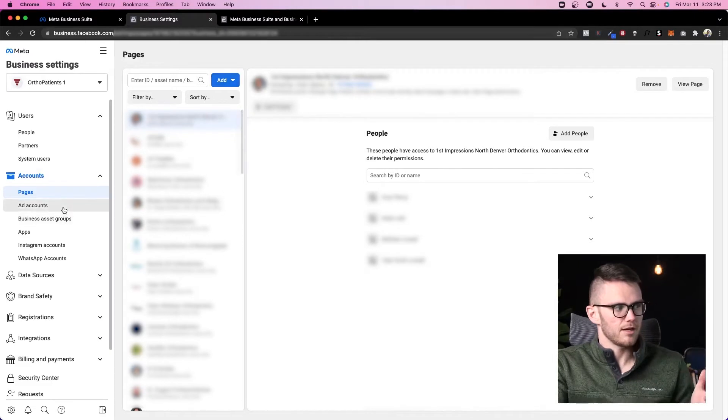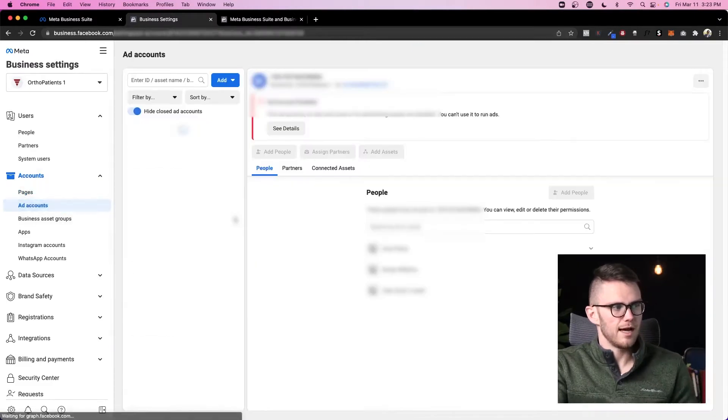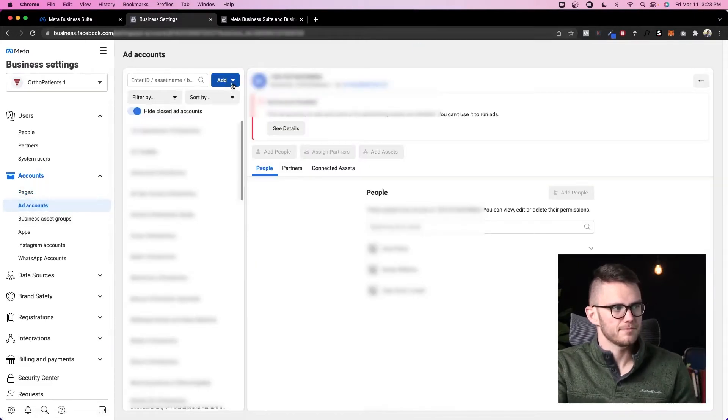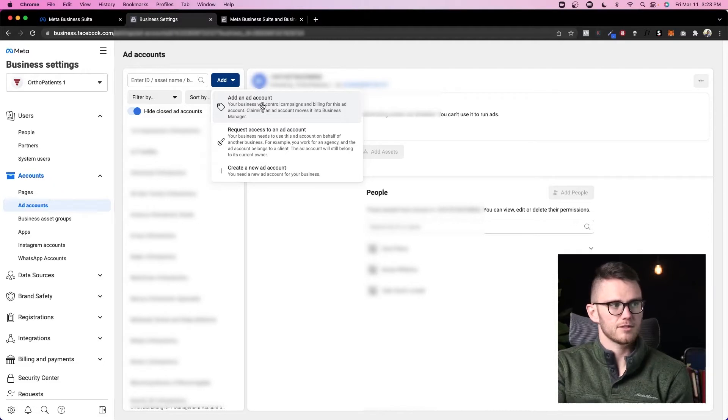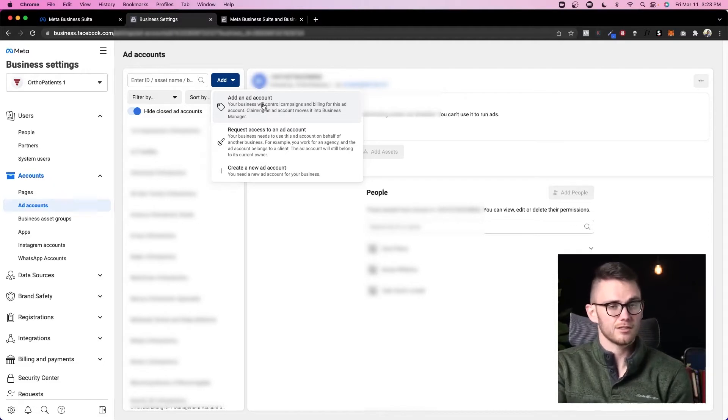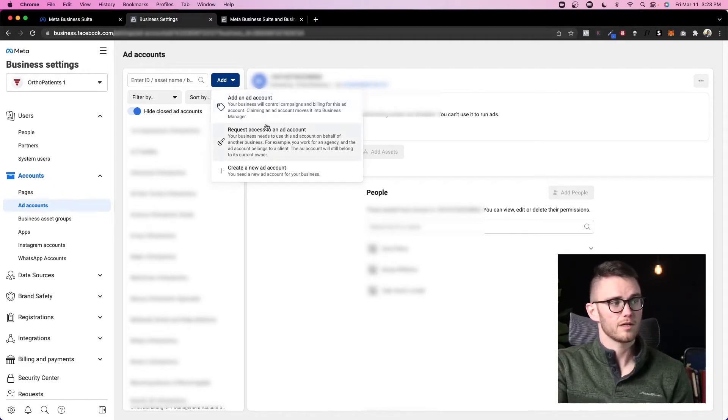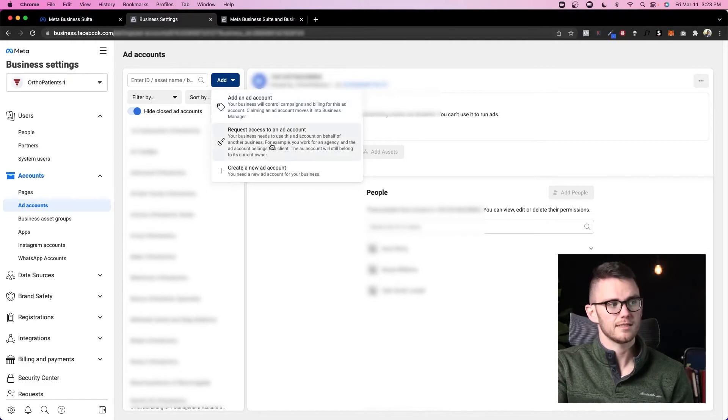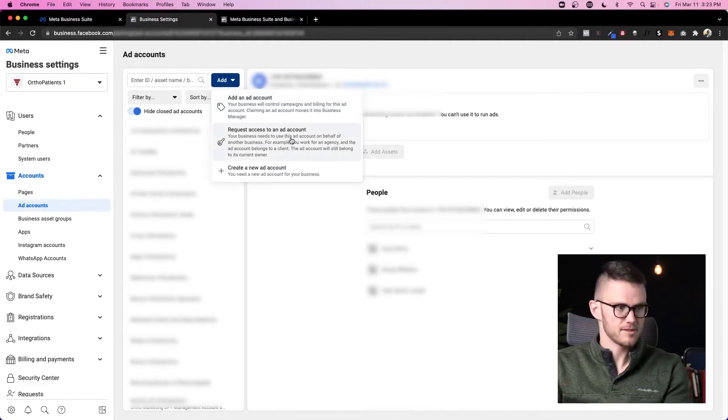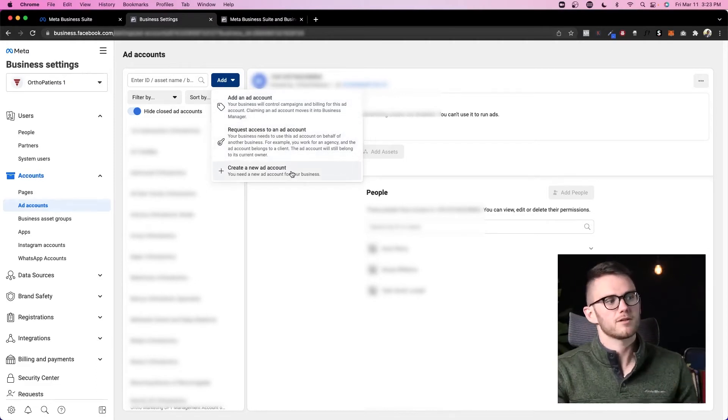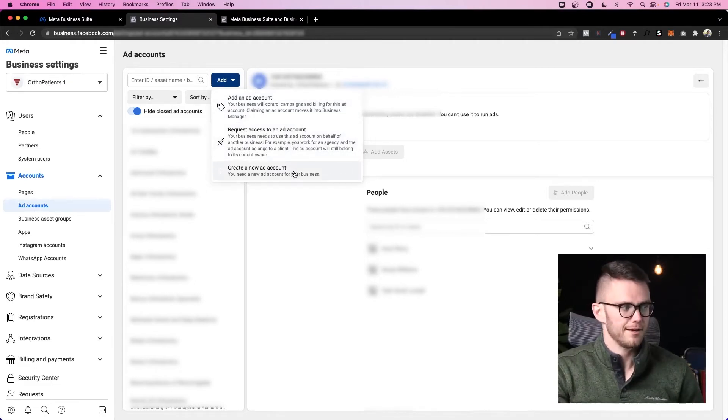Now let's go to ad accounts, and the same thing is here. We can add an ad account, something that's already existing—we can add it to this business manager—or we can request access to a different ad account in a different business manager, or we can create a brand new ad account.